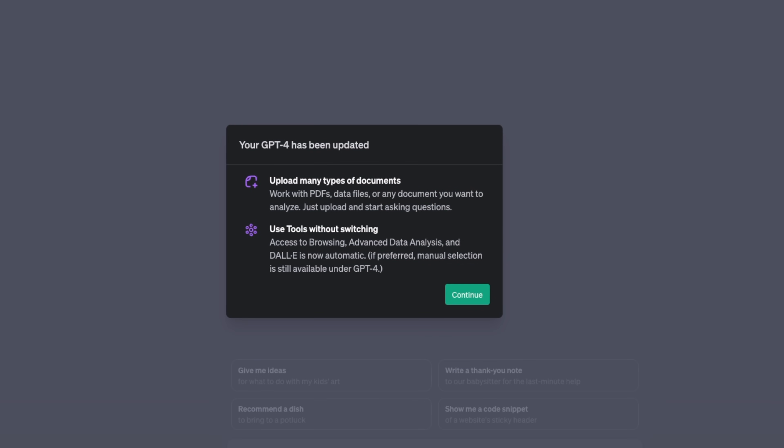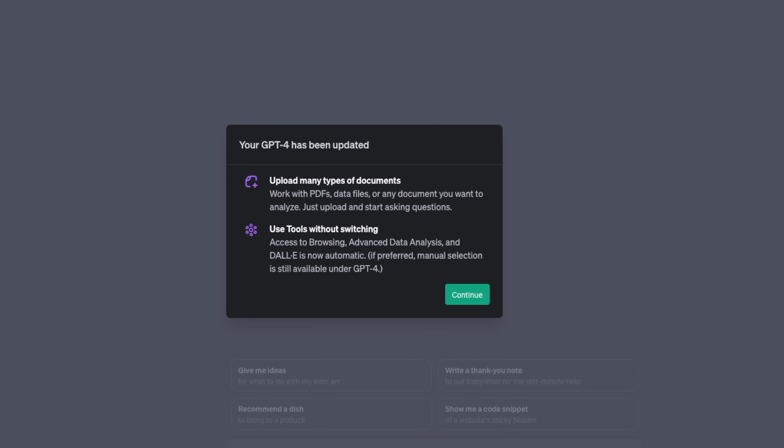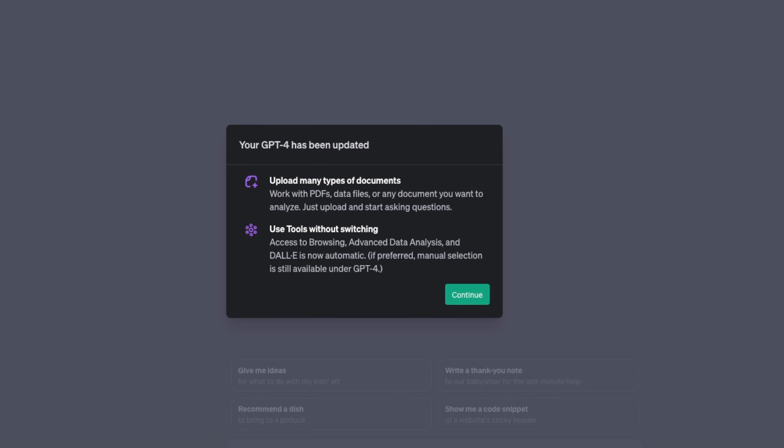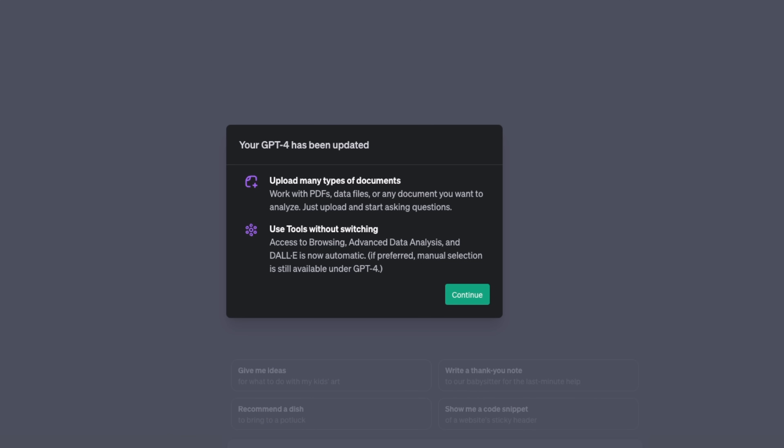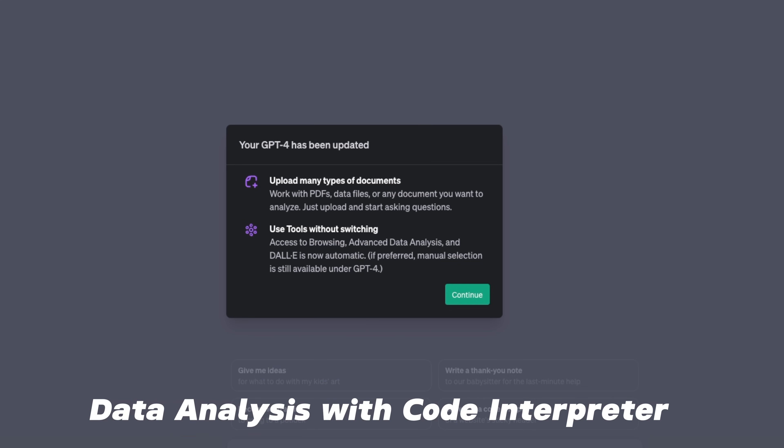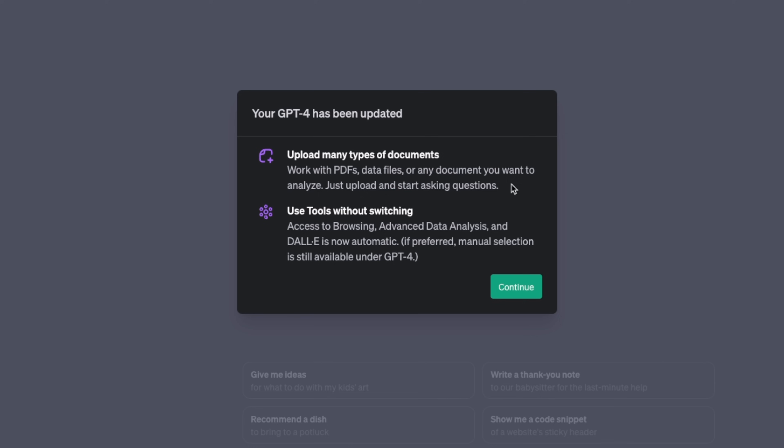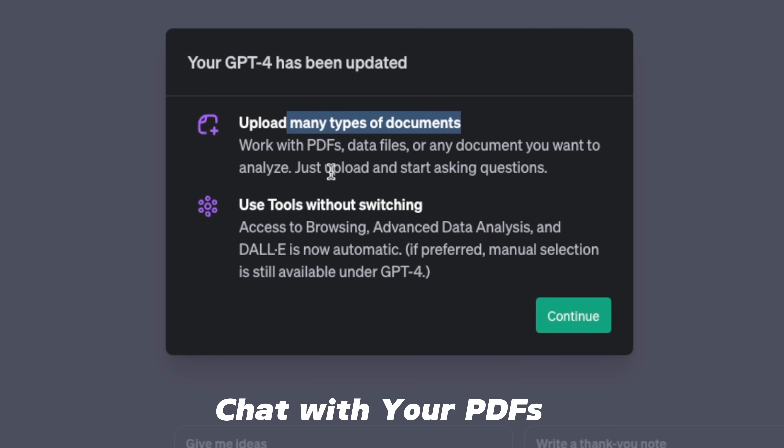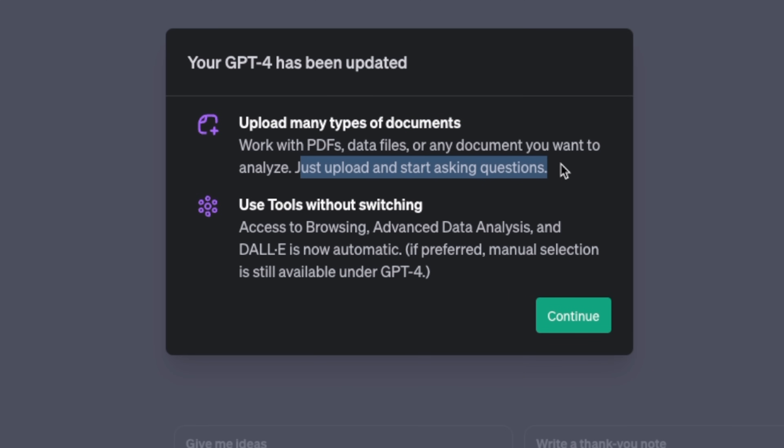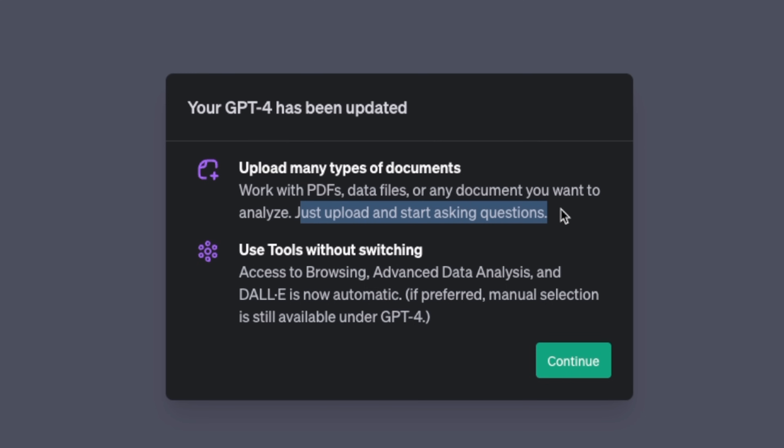ChatGPT just got better. Now you can use the same session to create images using DALL-E, perform internet search using Bing, and do data analysis using the Advanced Data Analytics tool. They probably killed a whole bunch of wrappers and plugins. For chat with your documents, you can now do that directly within GPT-4 and it's much better than anything that is out there.